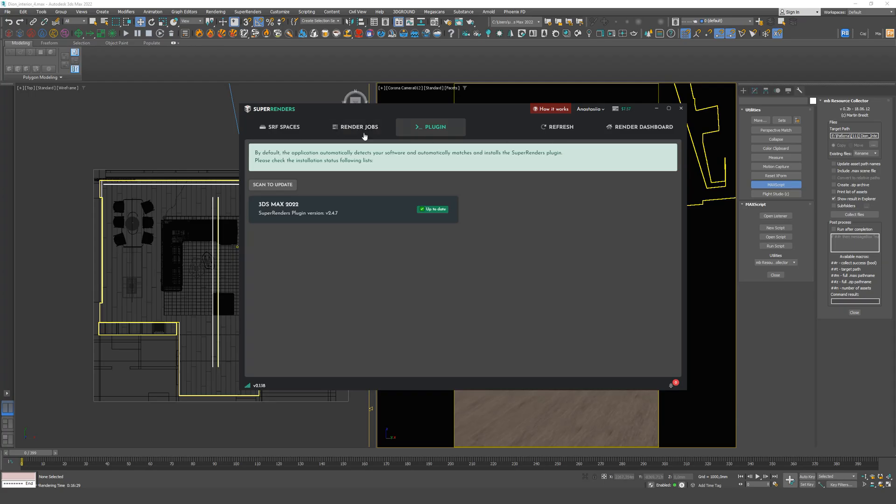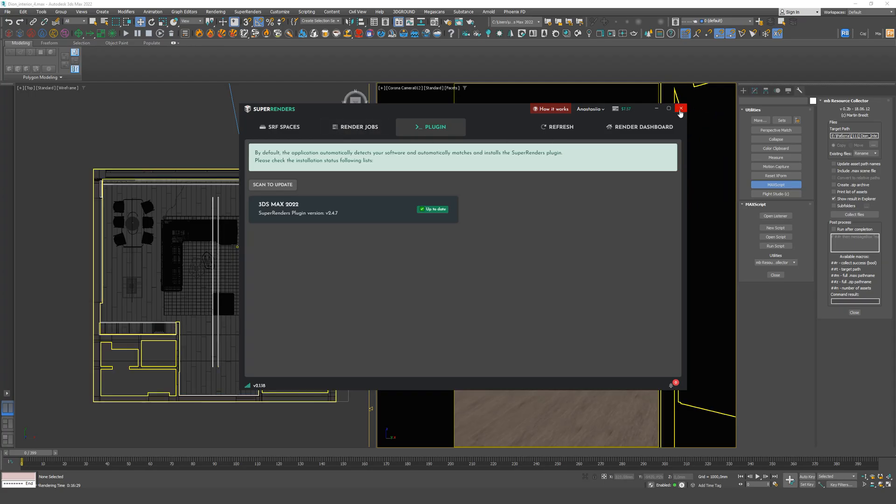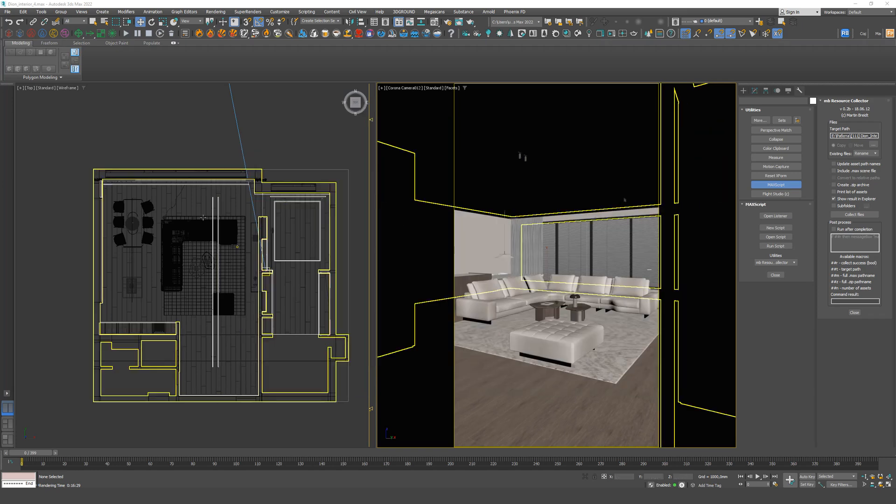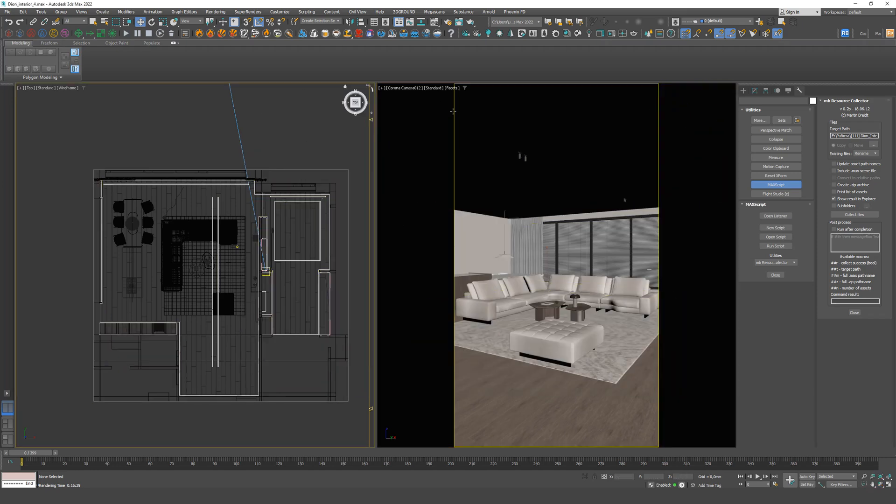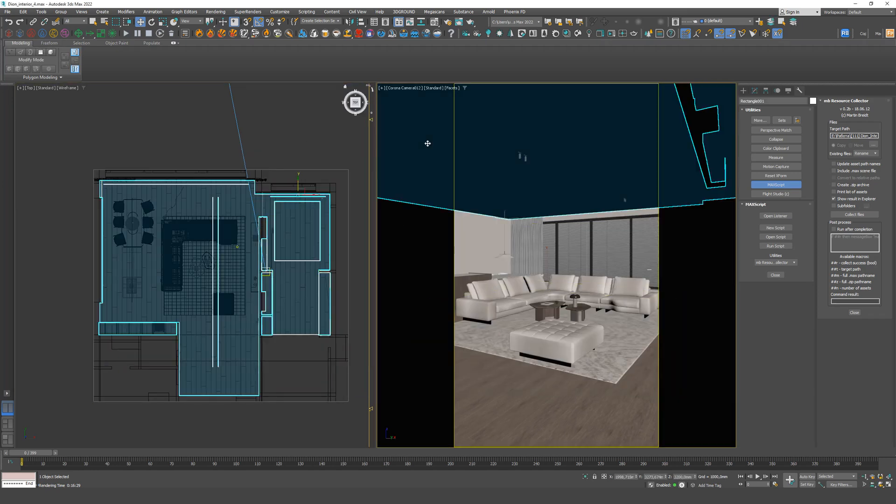Let's go to our scene. We now have the Super Render tab, which will allow us to send the scene for rendering.